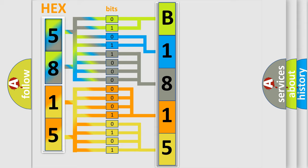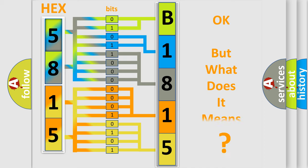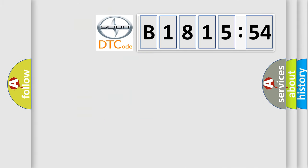We now know how the diagnostic tool translates the received information into a more comprehensible format. The number itself doesn't make sense to us if we cannot assign information about what it actually expresses. So, what does the diagnostic trouble code B181554 mean?